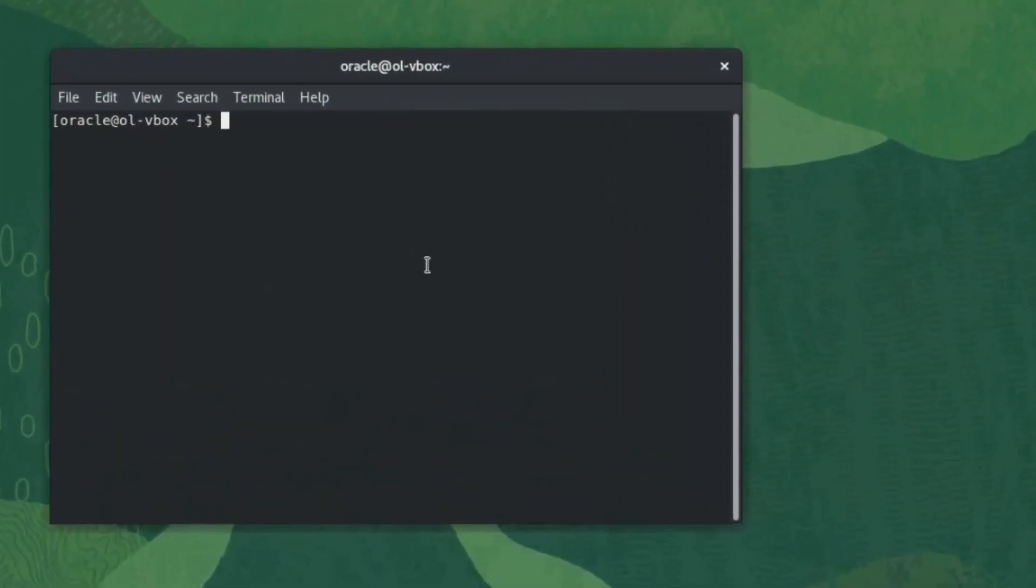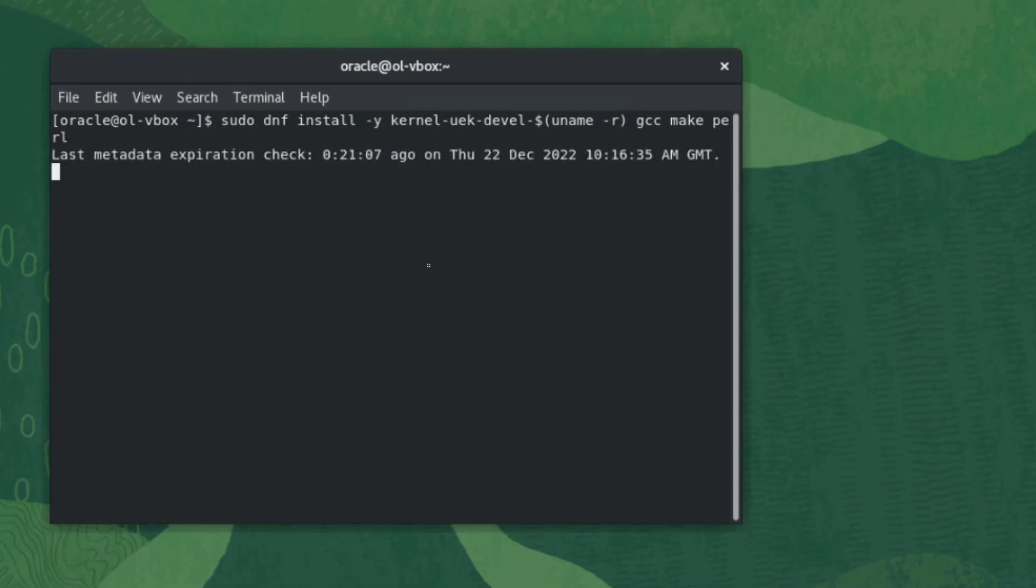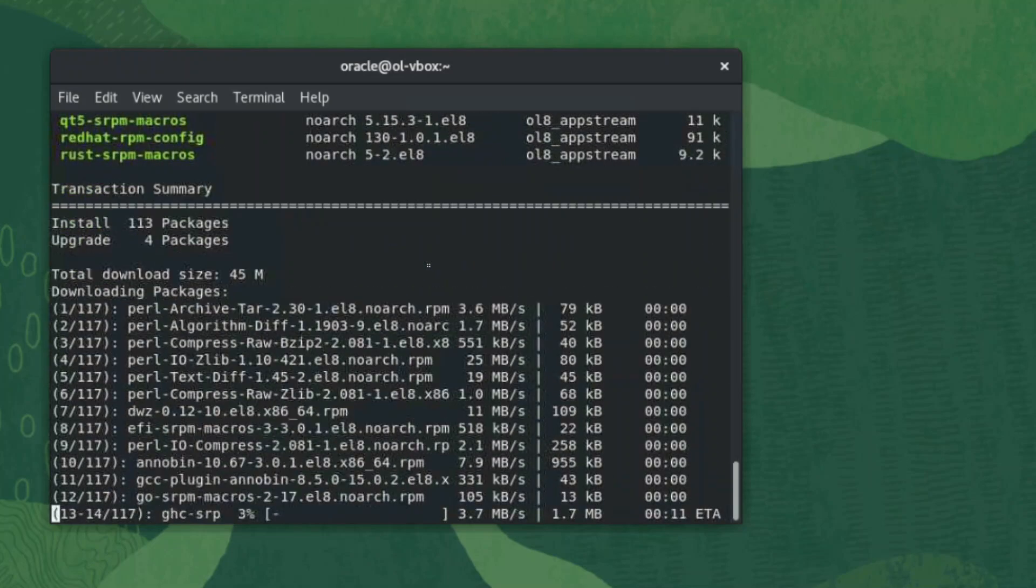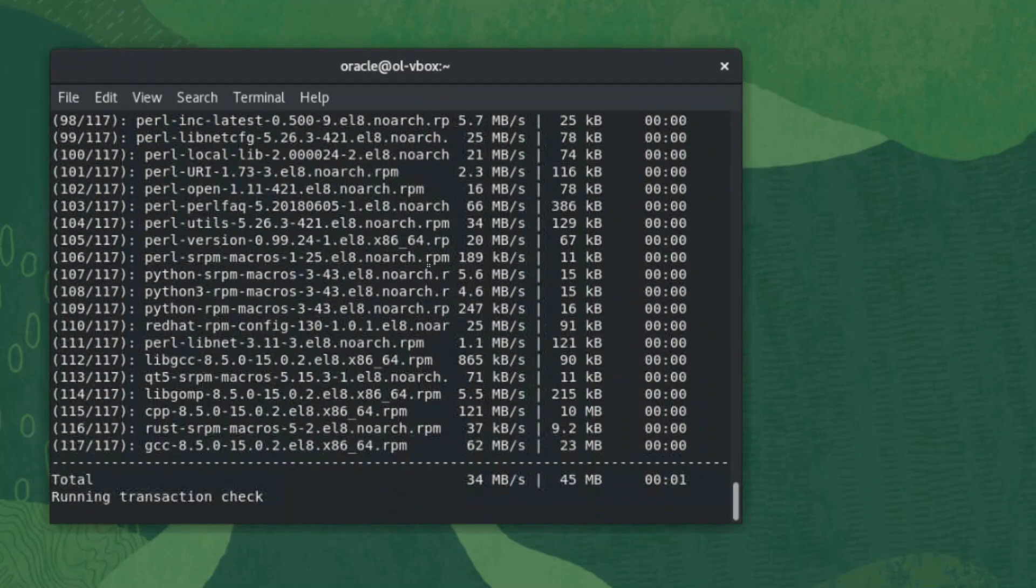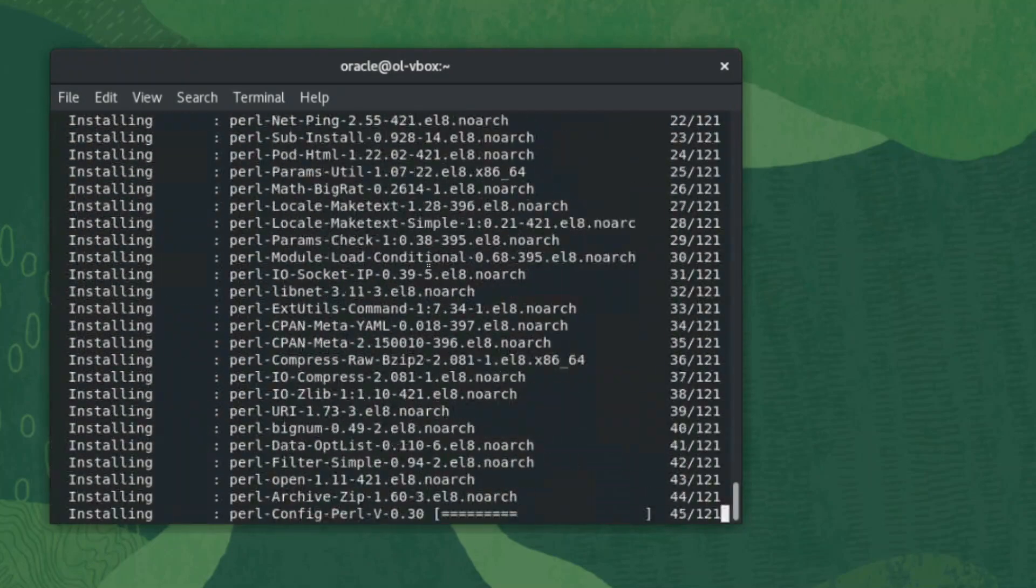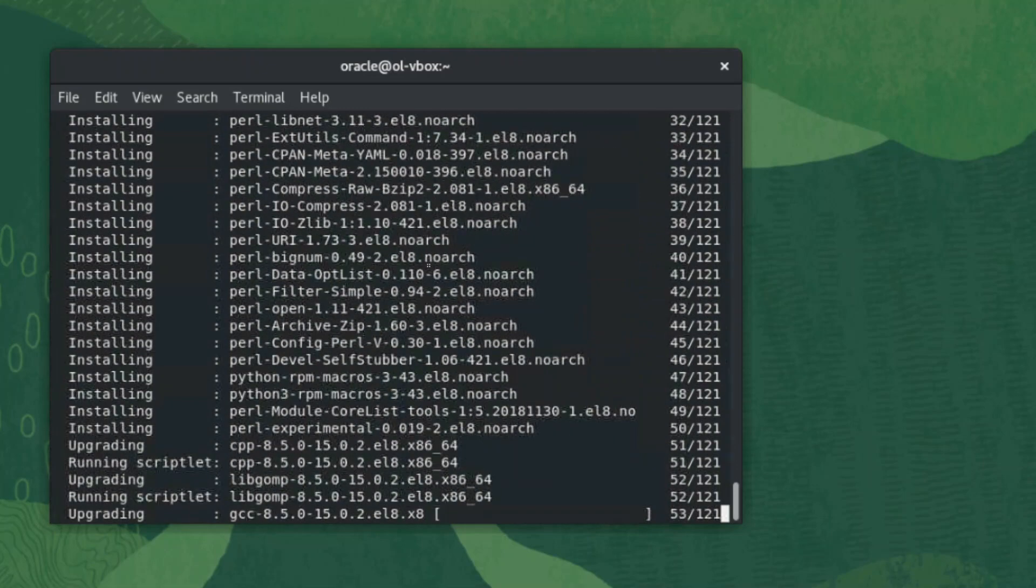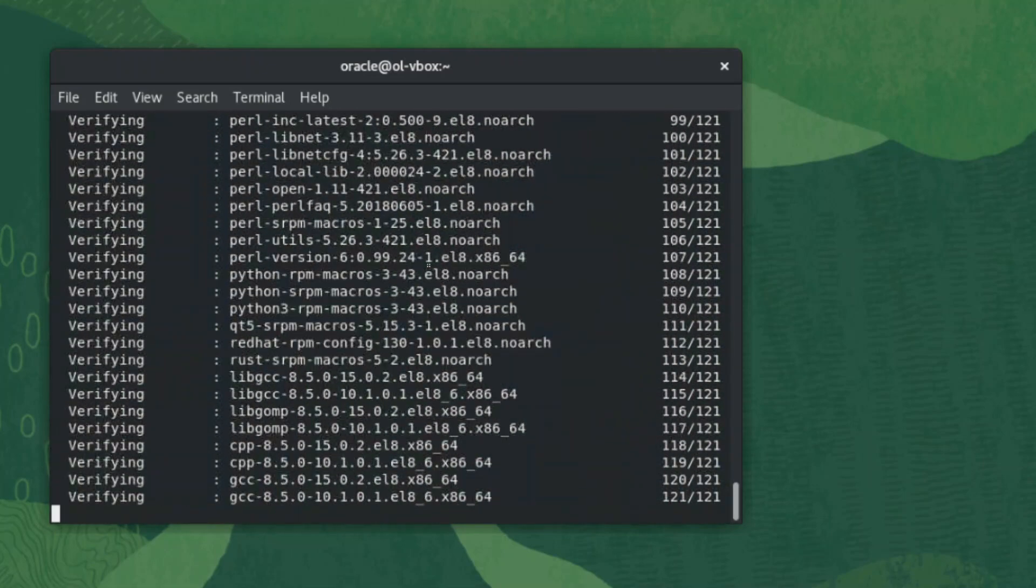The required packages are installed using the command sudo dnf install -y kernel-uek-devel-$(uname -r) and then name the packages gcc make and perl. The option uname -r will ensure that the matching development packages for the currently active uek kernel get installed. The package's installation takes a few minutes to complete.